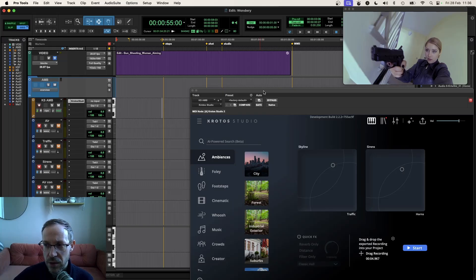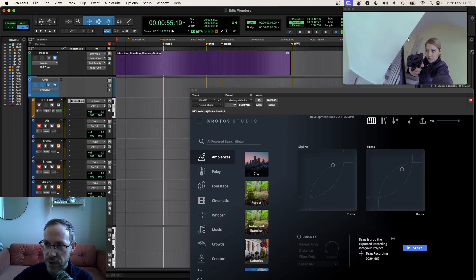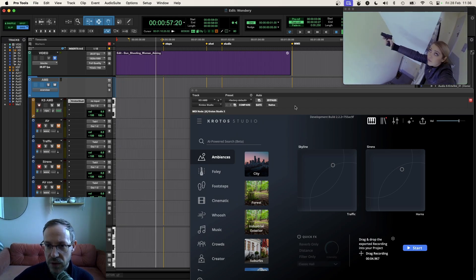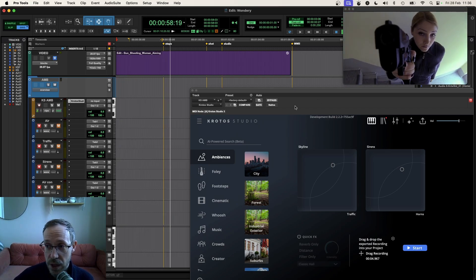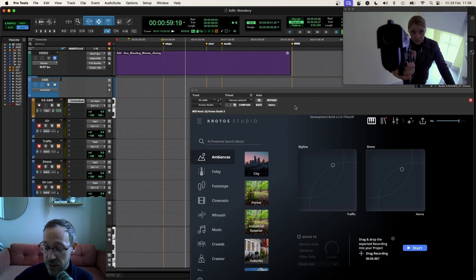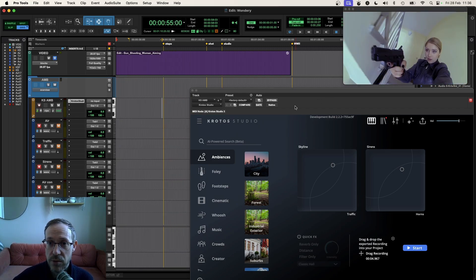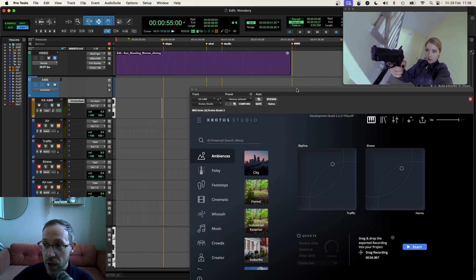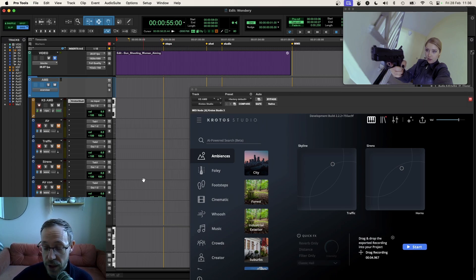Hi there, today we're going to take a look at Krotos Studio Pro. We're going to redesign the sound effects for this clip here. We're going to cover lots of use cases really fast and look at some of the unique workflows that Krotos Studio Pro offers to do sound design here in Pro Tools. Let's dive straight in.